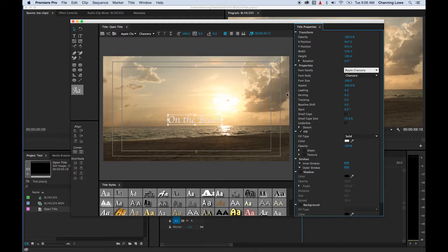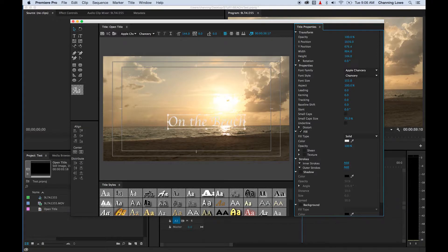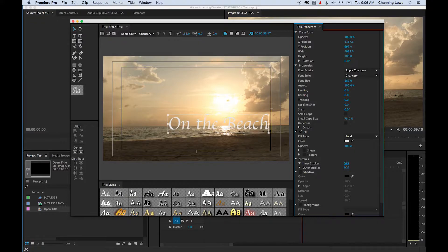Now, a couple other things we've got here — we've got your font size. If we want this a little bit bigger, you're just going to grab that and scroll to the right or to the left and it will change your text size.